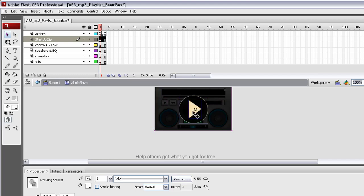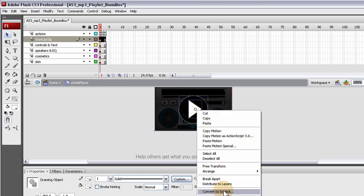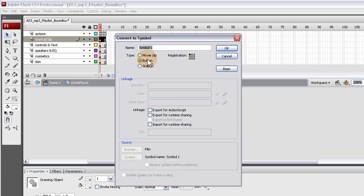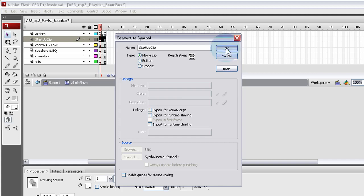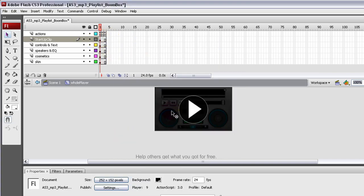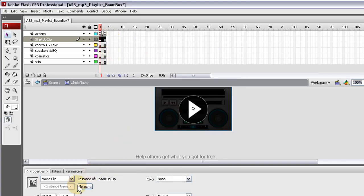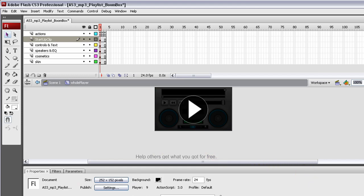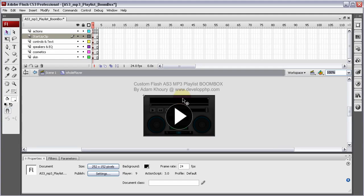We'll just make it to where they click on anything there, it'll start. Convert to symbol, movie clip, startup clip. So you'll see I grabbed all three of those items I just created on that startup clip layer. And now they are a movie clip. Let's give it an instance name: startup clip. Okay.